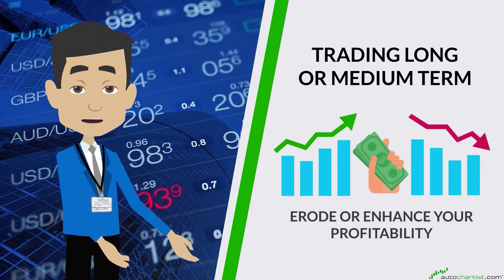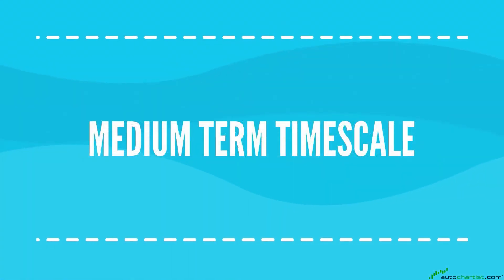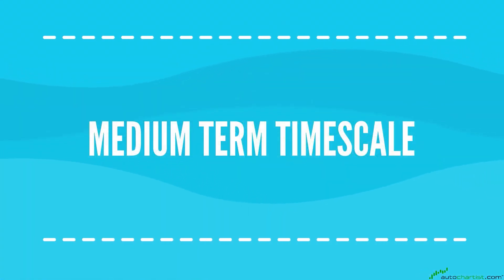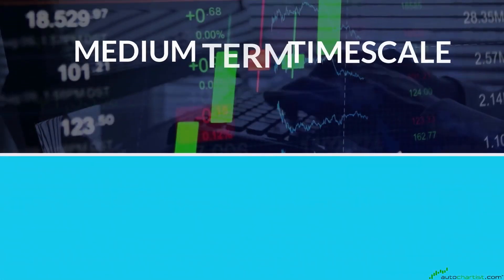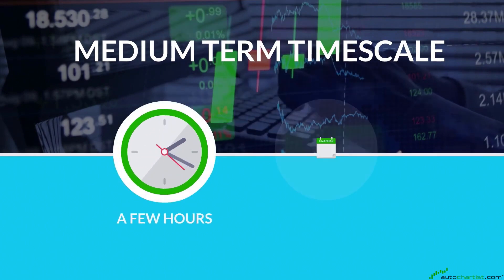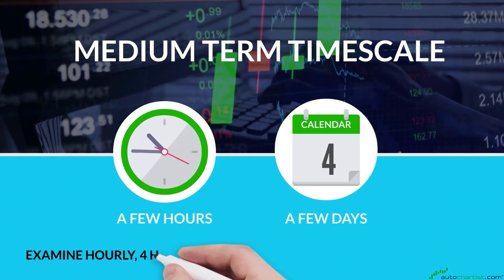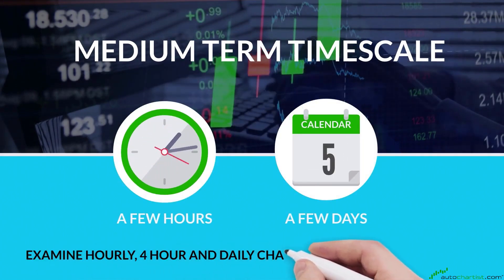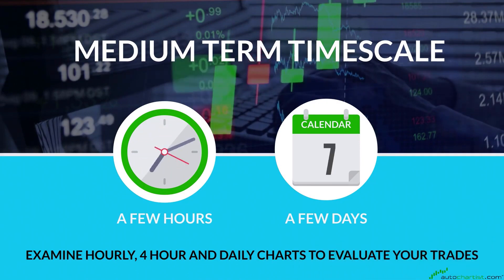Medium-term timescale: the length of a medium-term timescale can be a few hours or even a few days. You will need to examine hourly, four-hour, and daily charts to evaluate your trades.